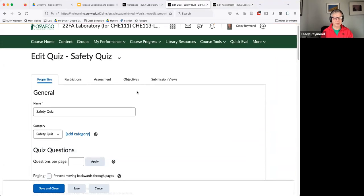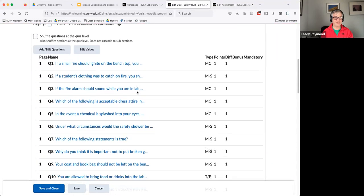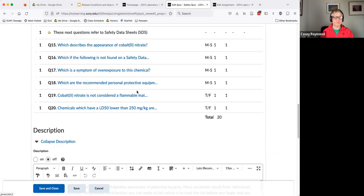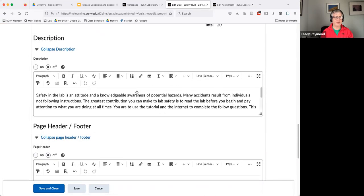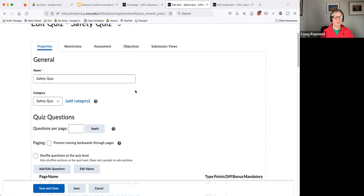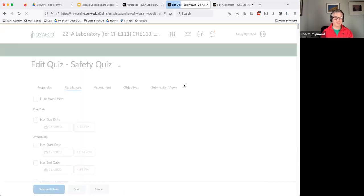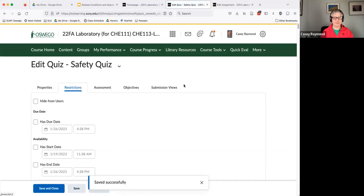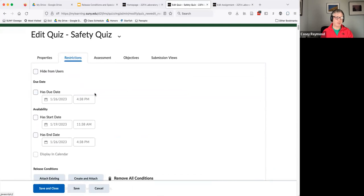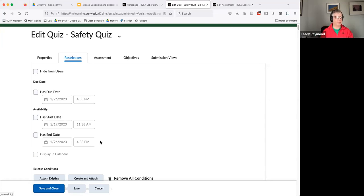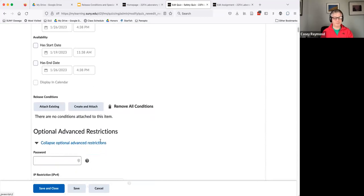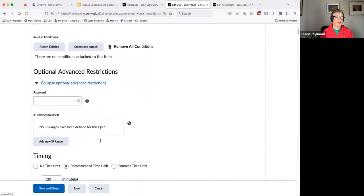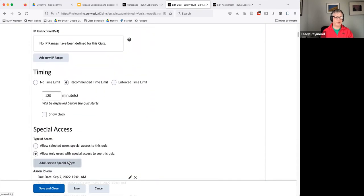And so we've got our quiz here. There's questions and the standard things we might put in a quiz. You do the adjustments in restrictions or there'll be a tab for release conditions. And so this doesn't have a due date or availability listed here across the quiz for everybody, because we want it to be released based on when their class meets. And so we can go down here and say add users to special access.